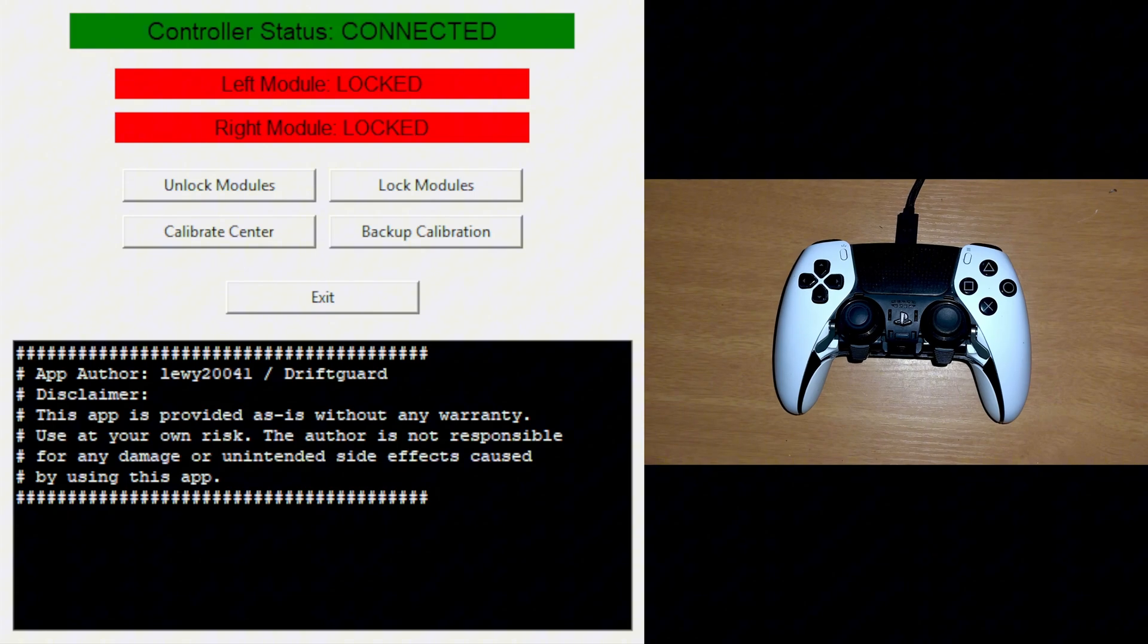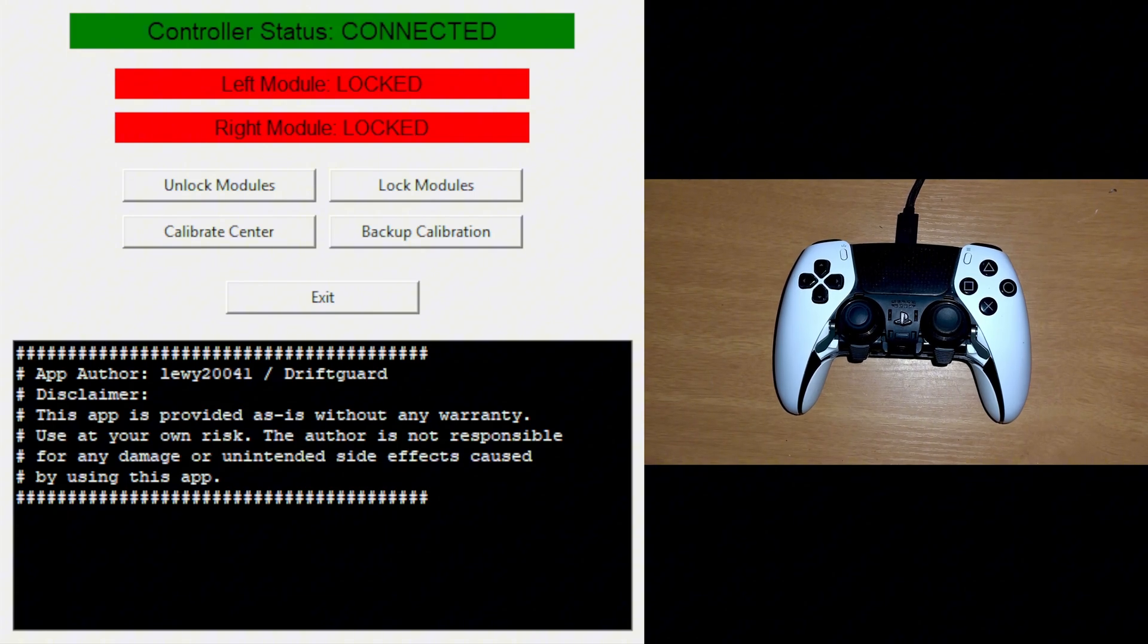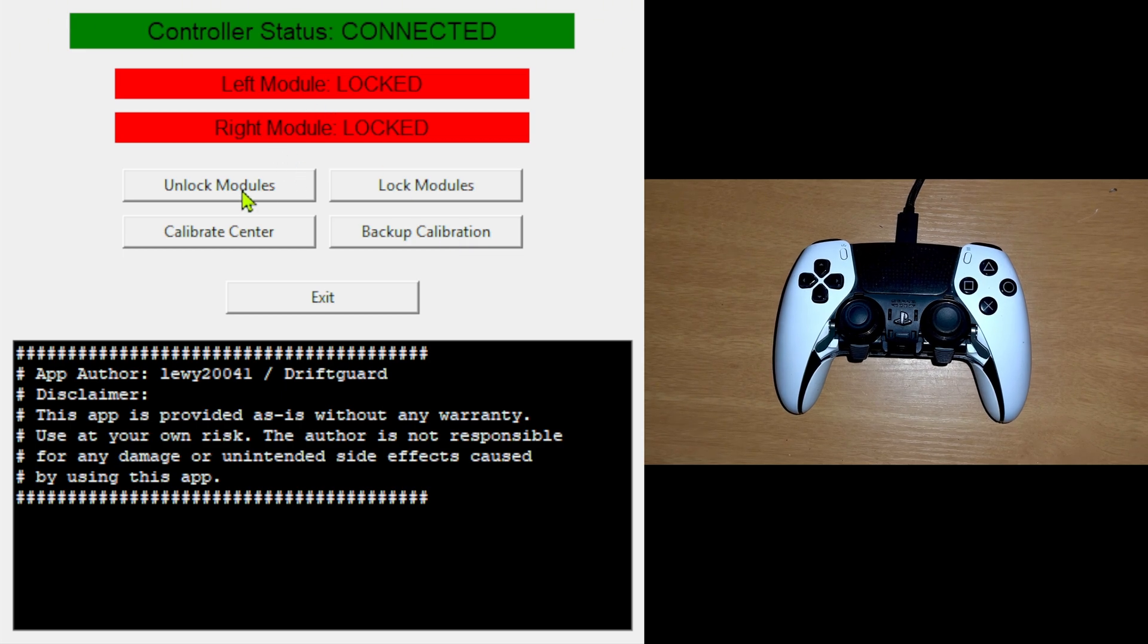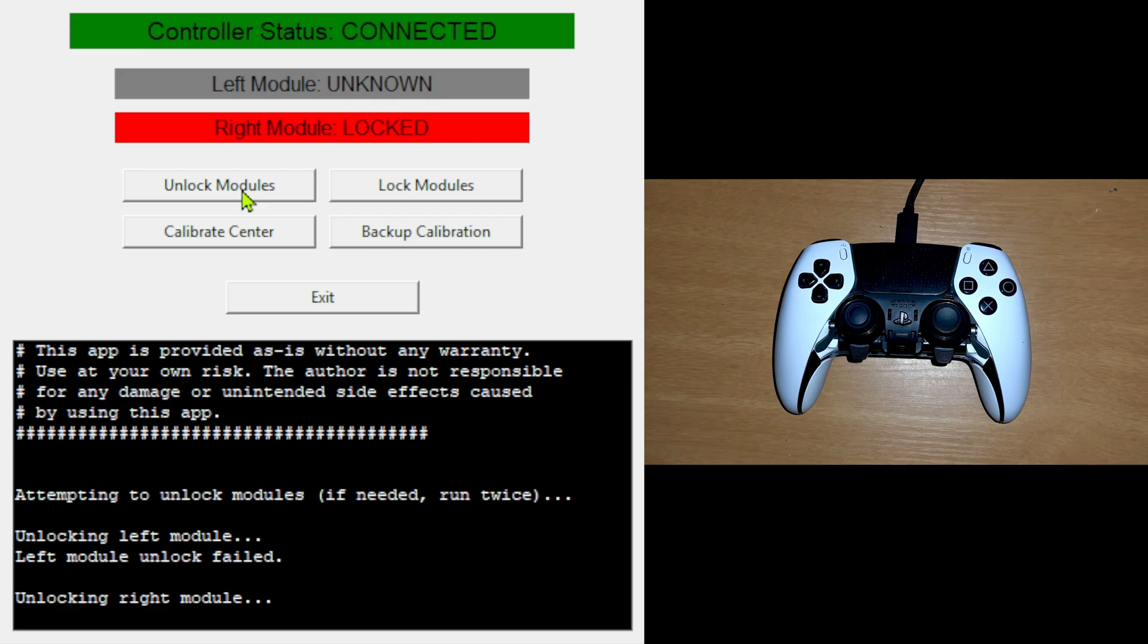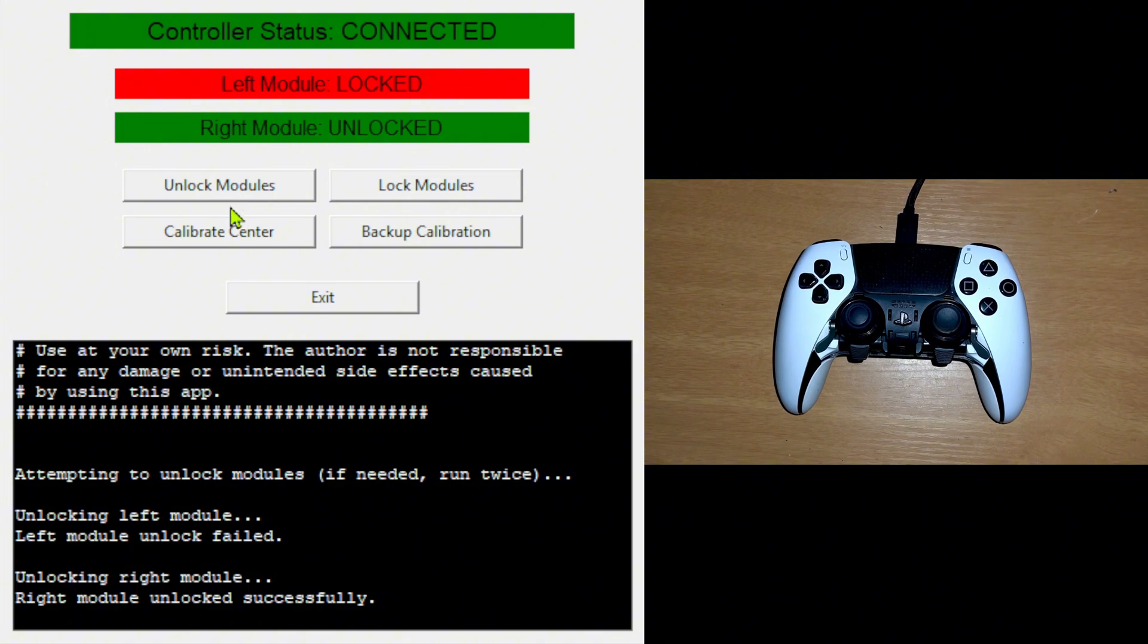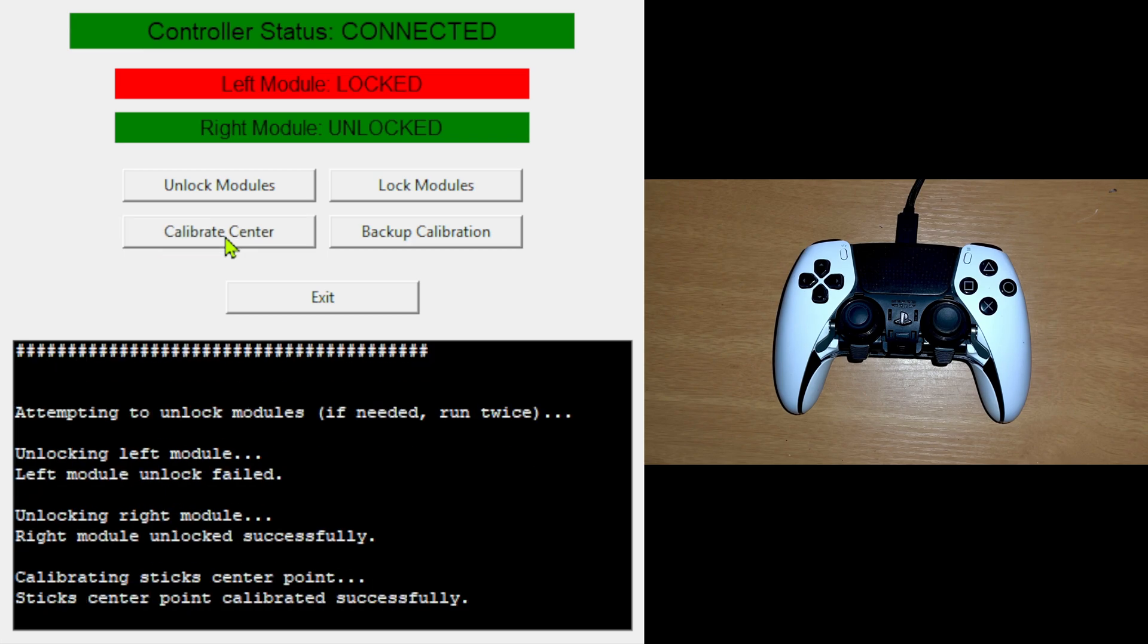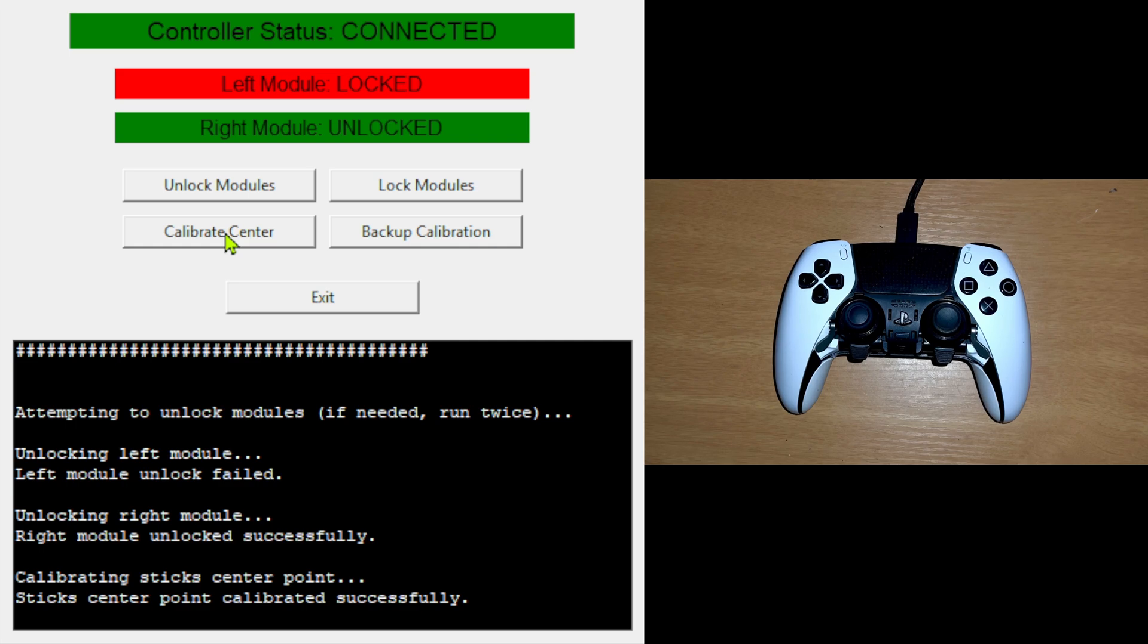Now that I have the module back into the controller, I'll come to the unlocking software and I'll just click unlock module. It'll send a signal, unlock just like previously when we use the jump wire. Now I can just click calibrate center. Now that I have that, we're going to go over to the DualSense Edge, the DualSense calibration website.